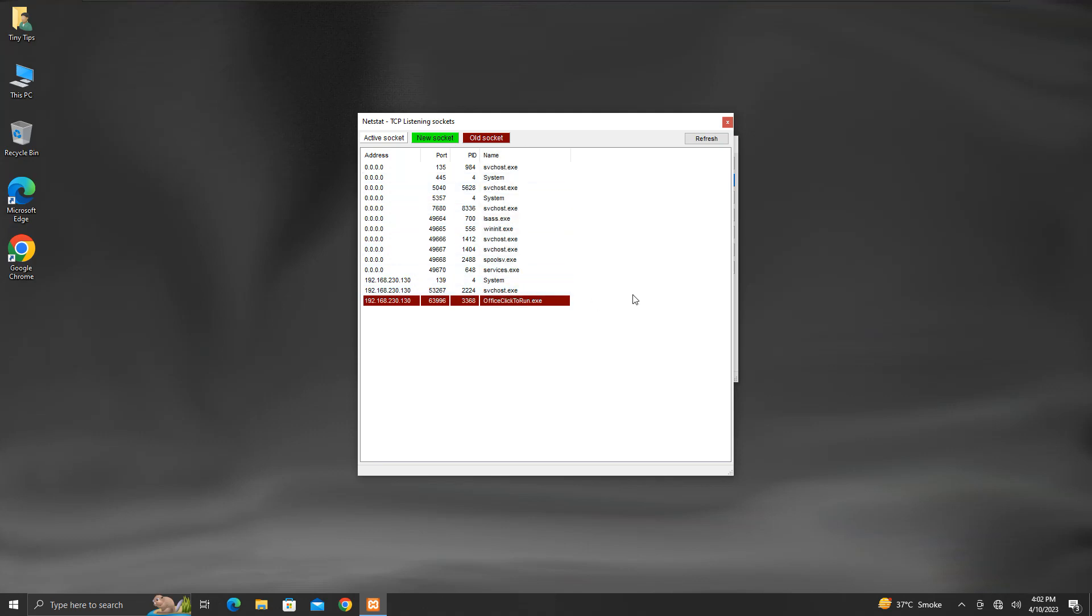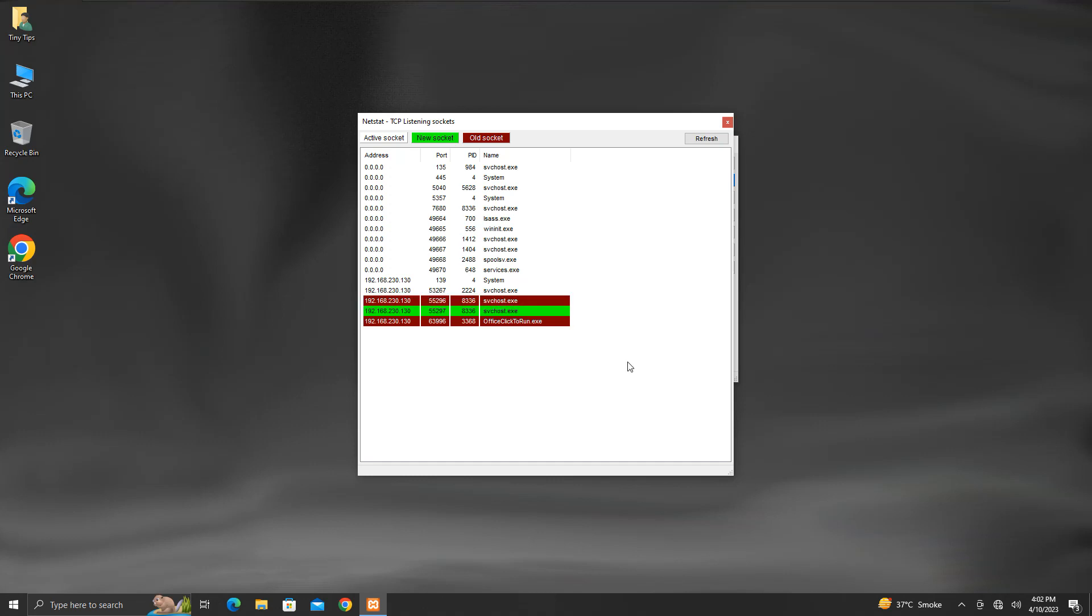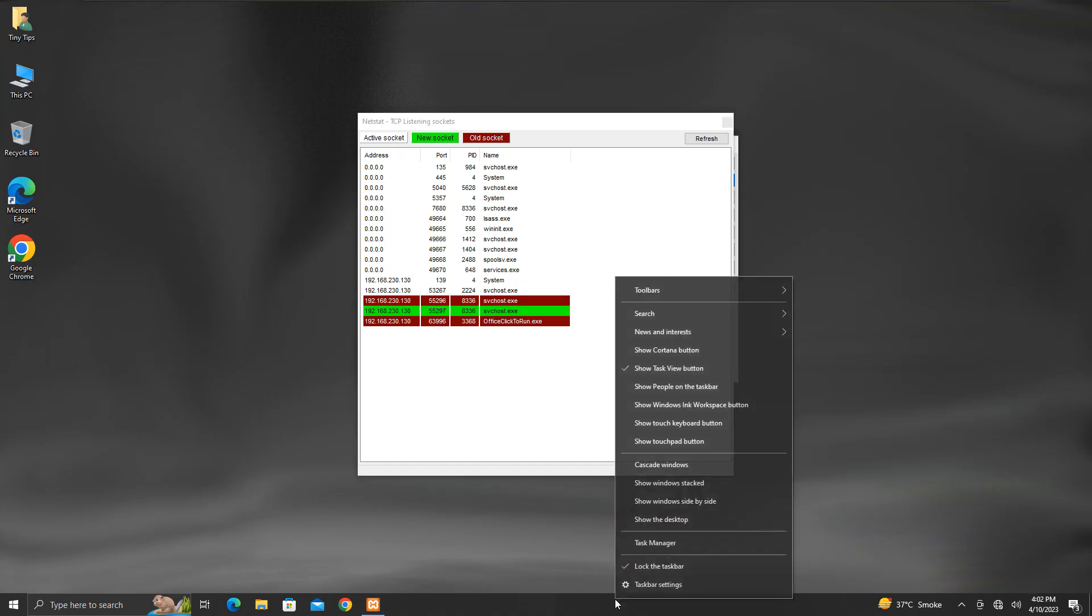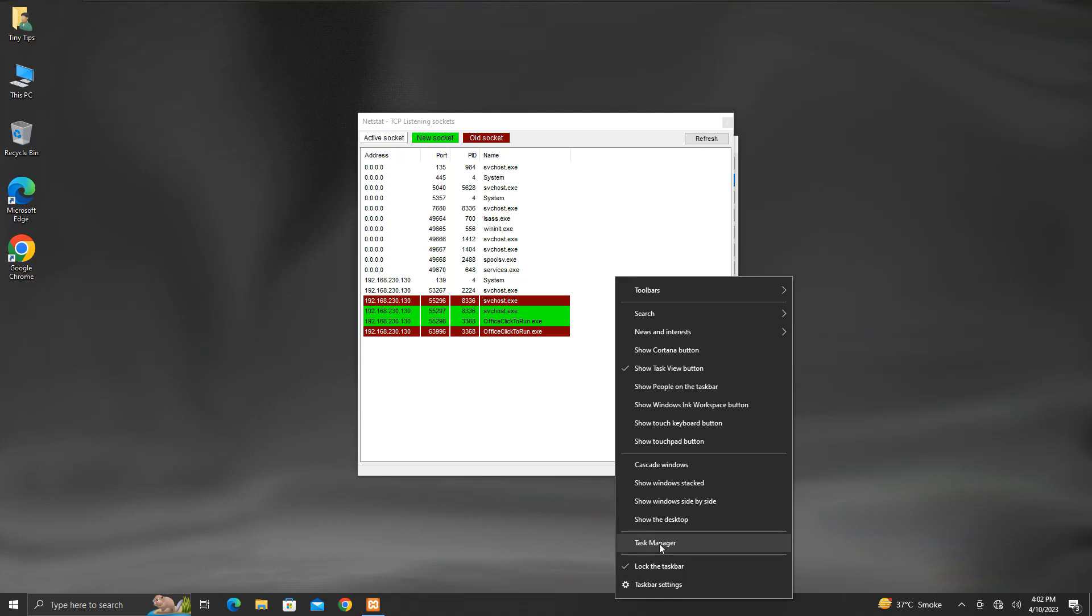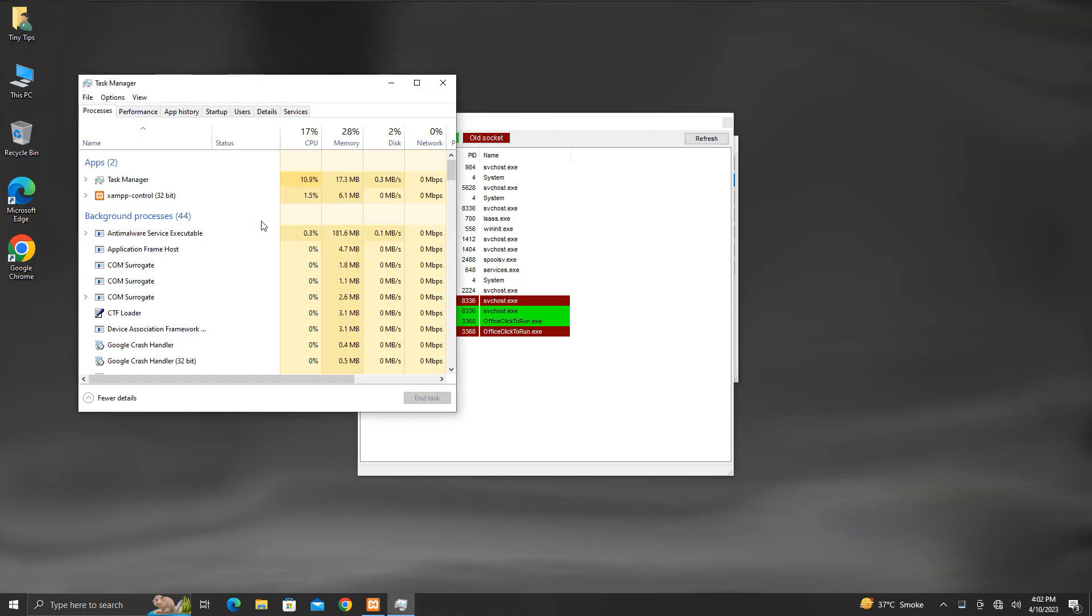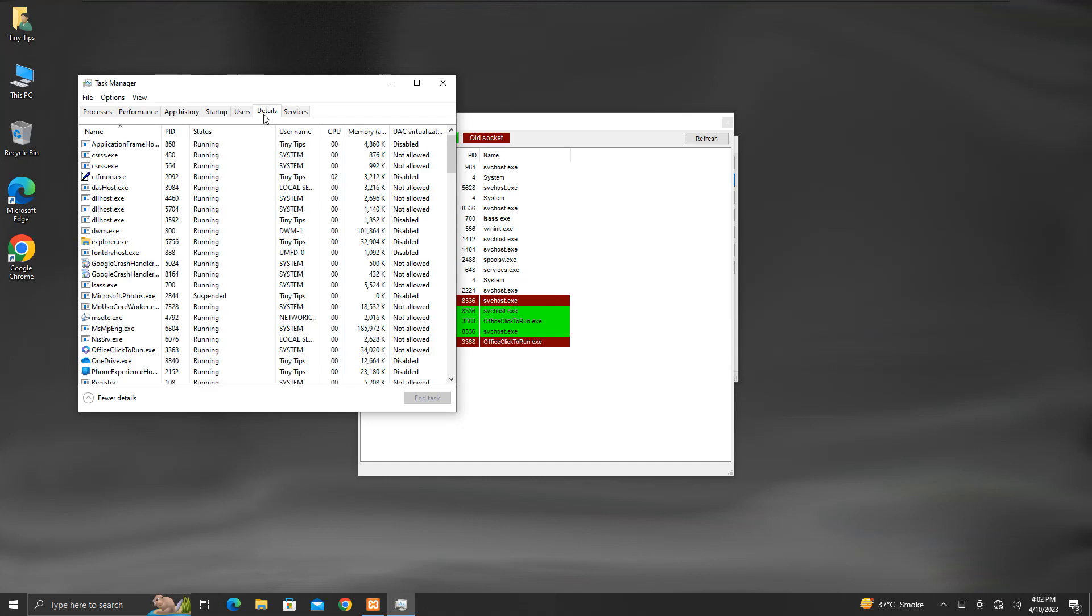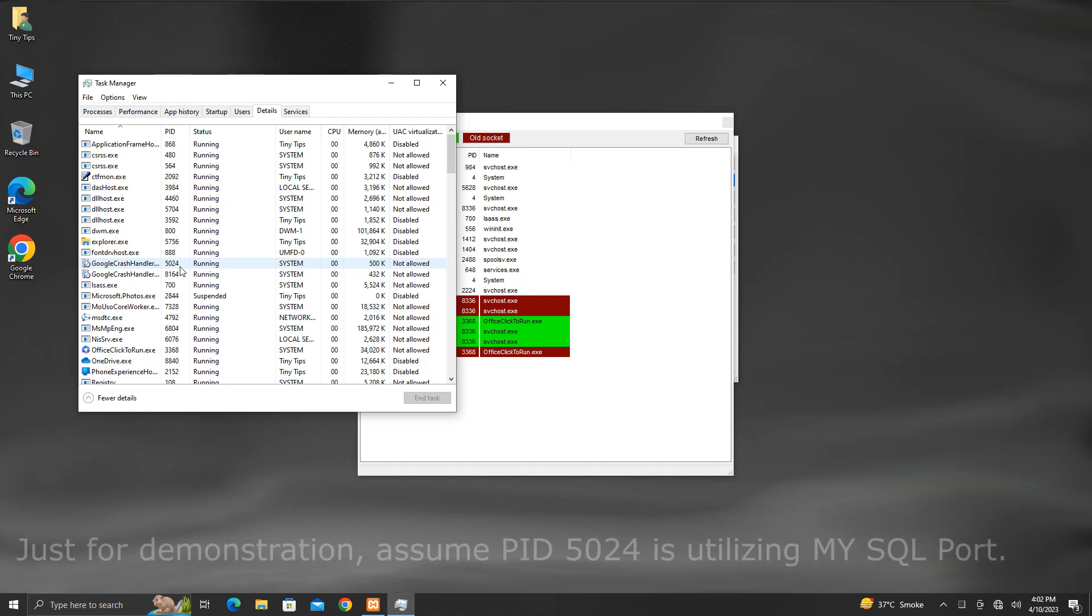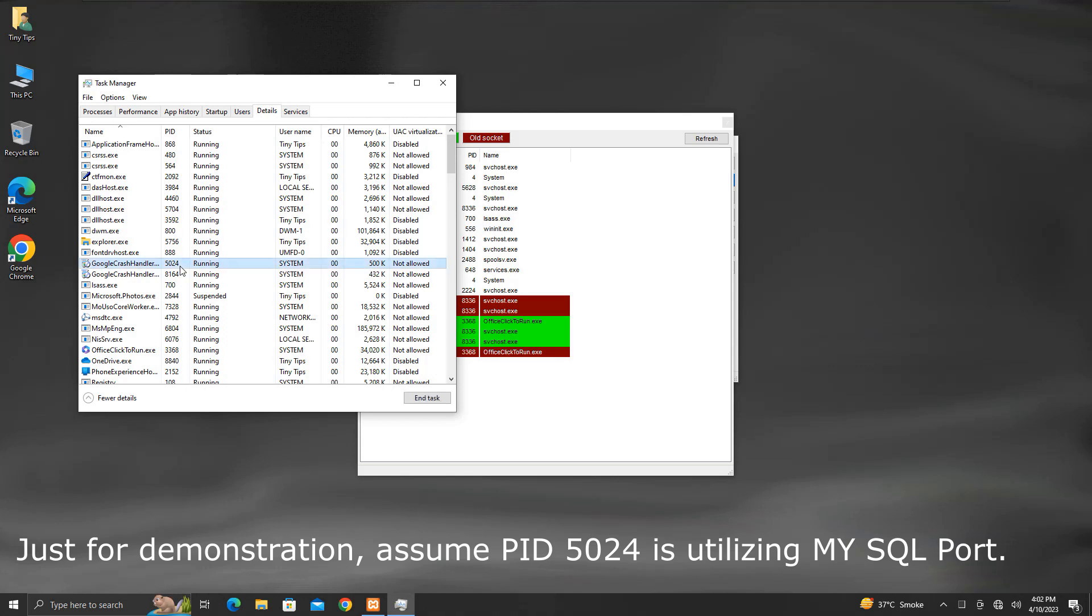Make a note of the process ID which is utilizing the MySQL service default port number. Then, open Task Manager by right-clicking on the taskbar. Then, click on the Details tab. This will display the details of processes that are currently running on our system. Search for the process ID that we had taken note of previously. Once you find it, click on it, and then click on this end task button. This will close that process and will release the port used by it.